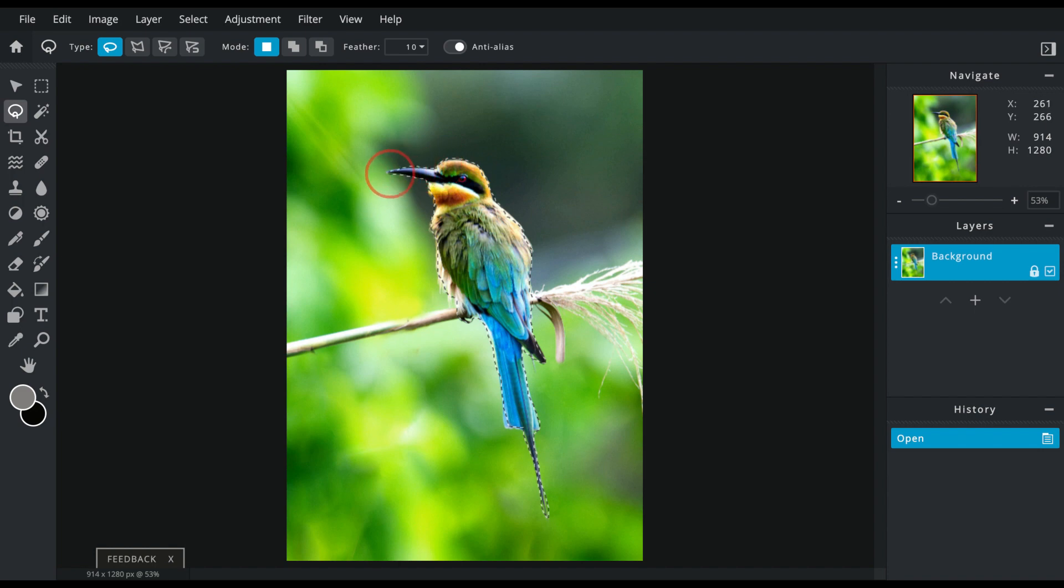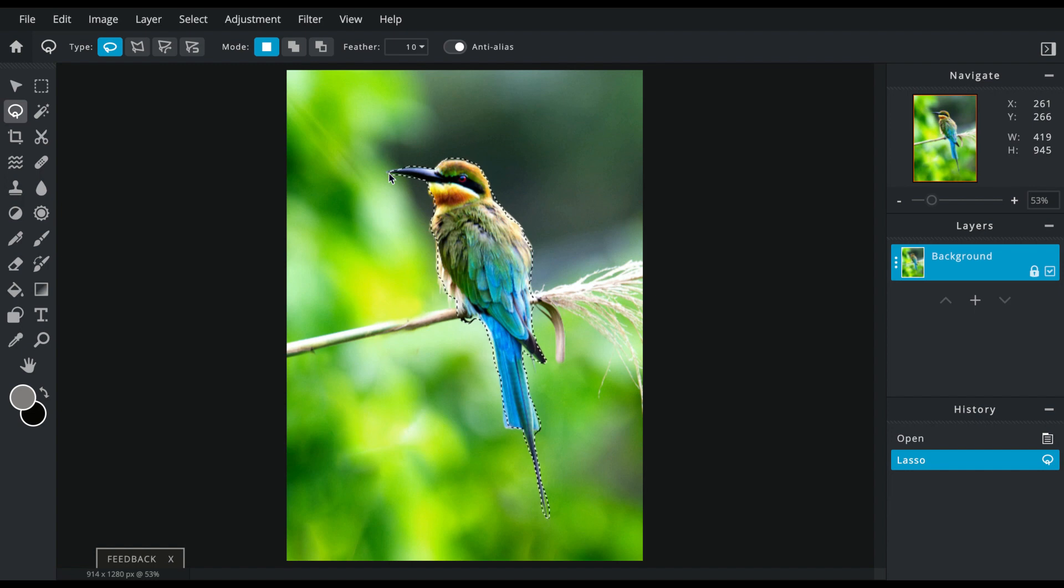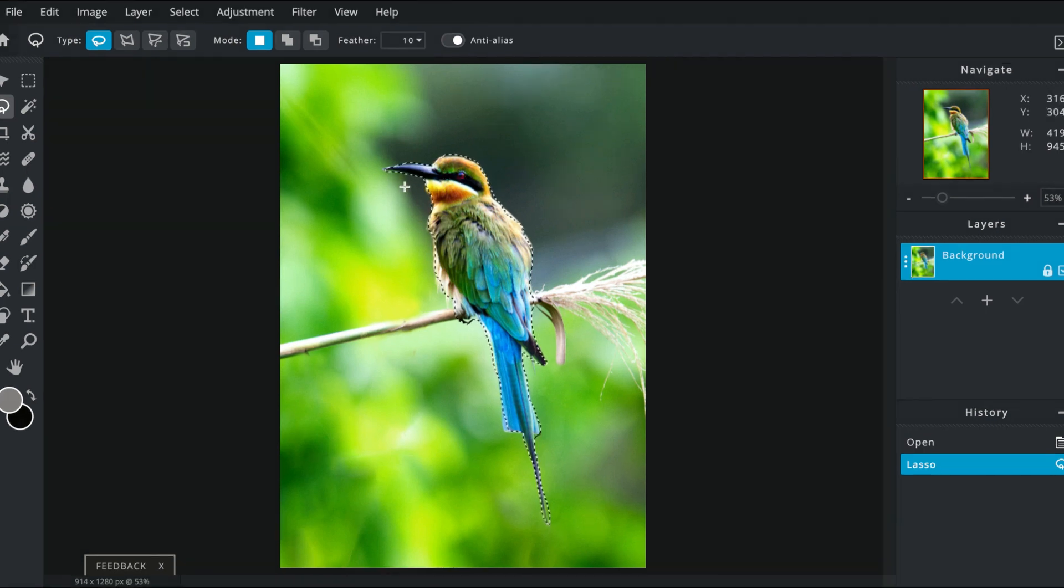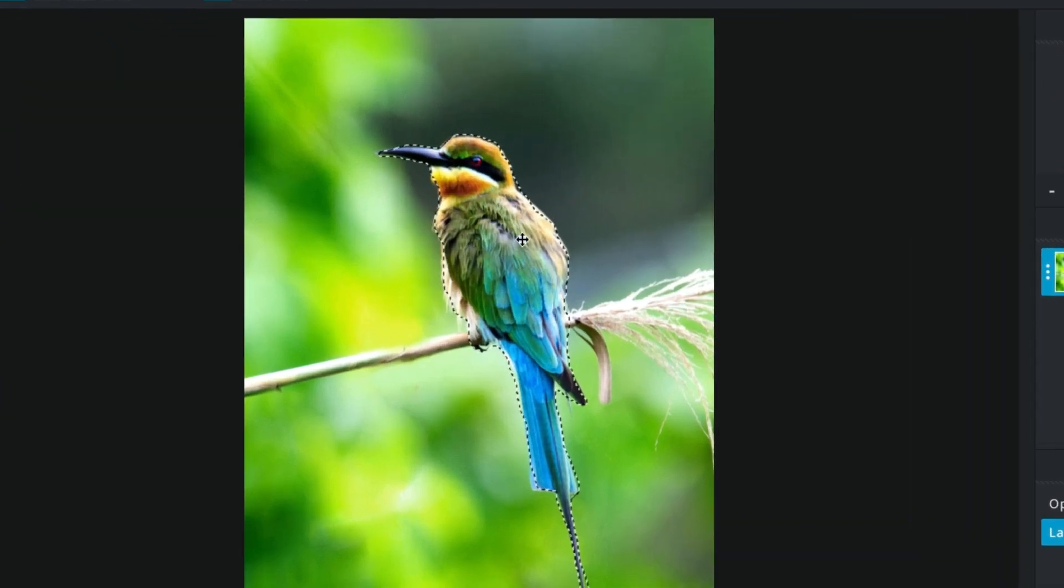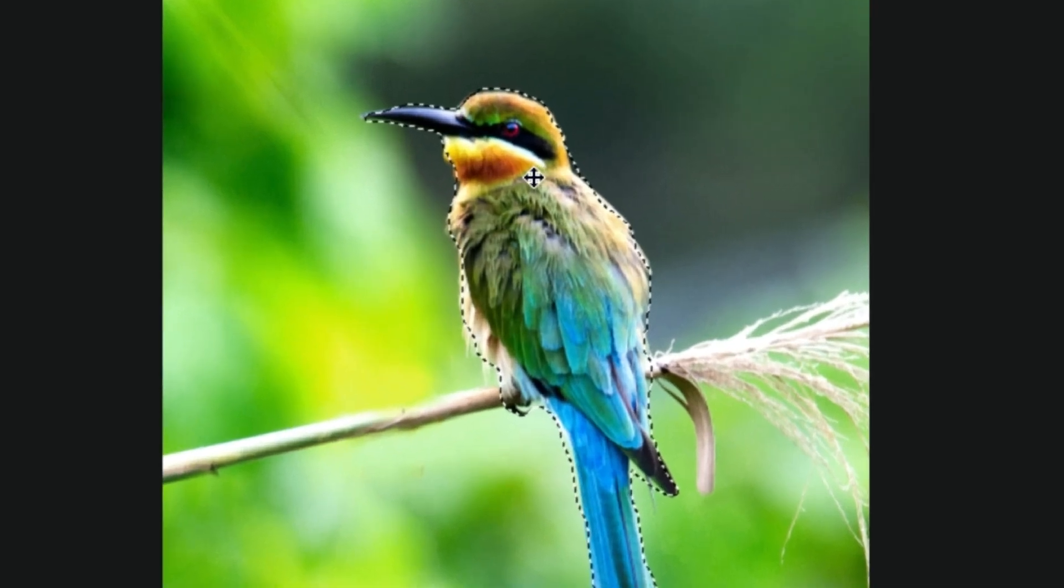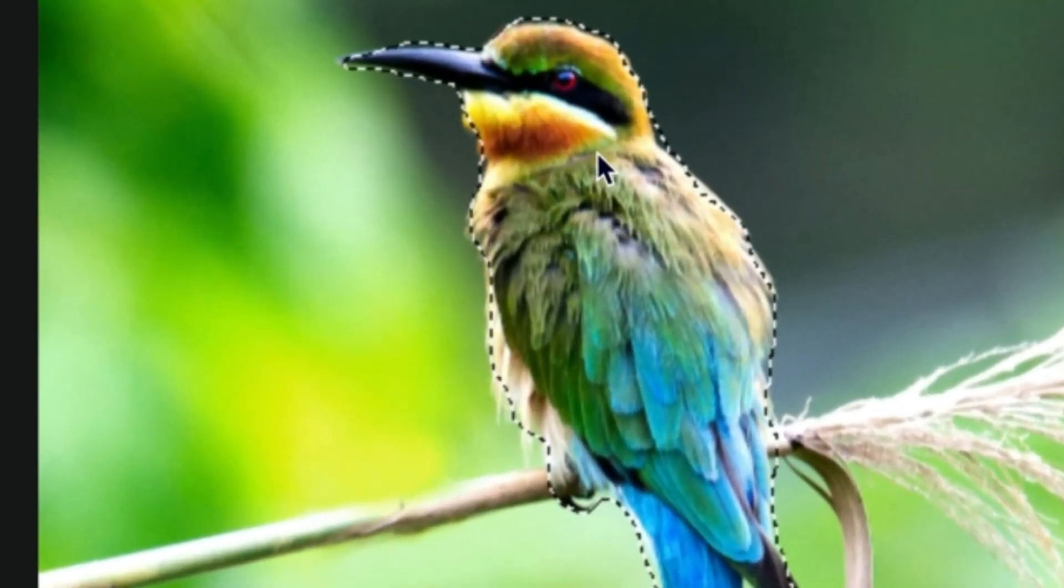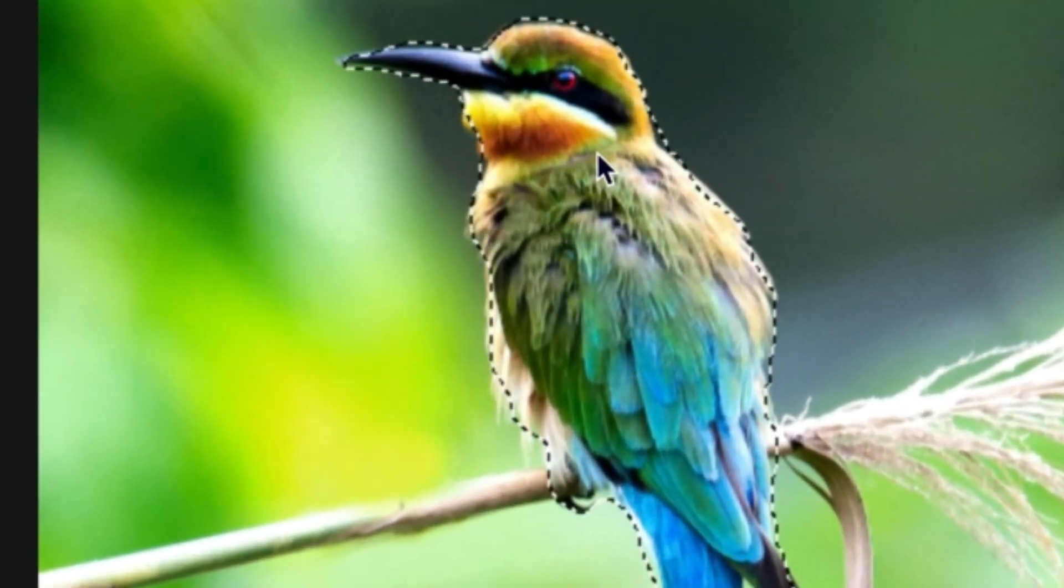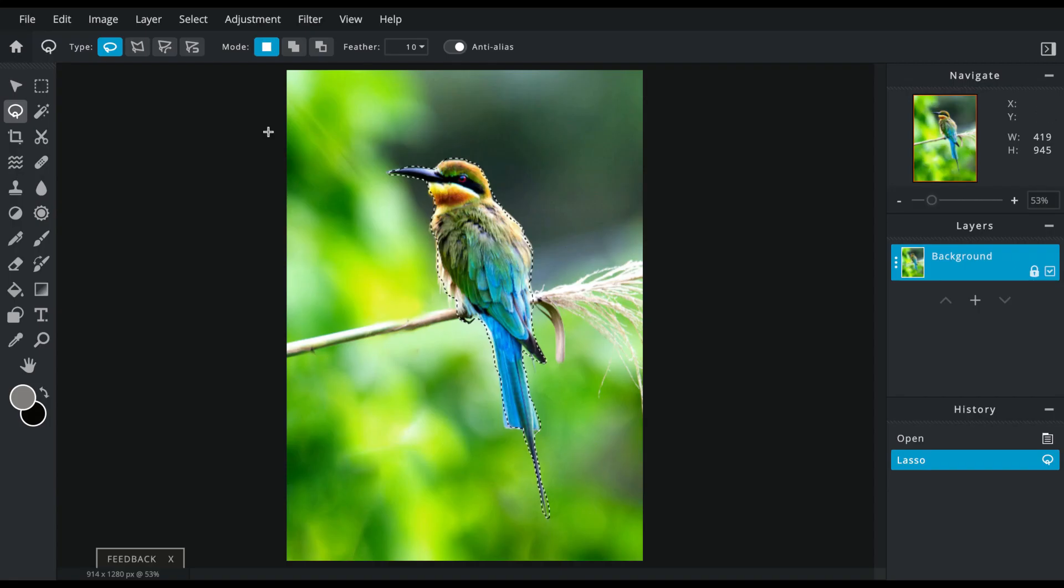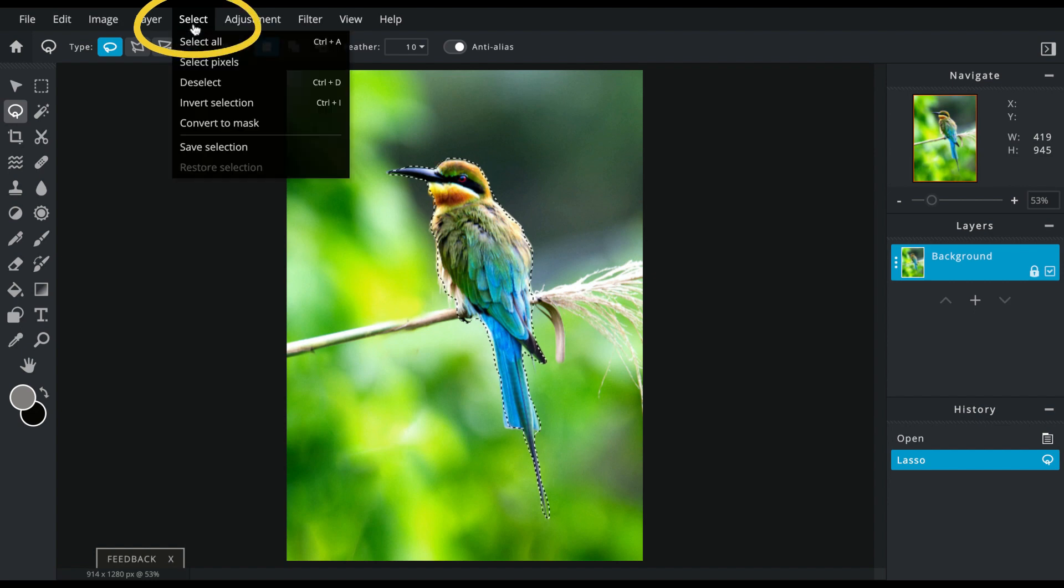I'm going back to my start and I unclick. So now you can see the lines are moving—that means that the bird part is selected. We have to invert it or flip it, so we're going to go to select and invert selection.